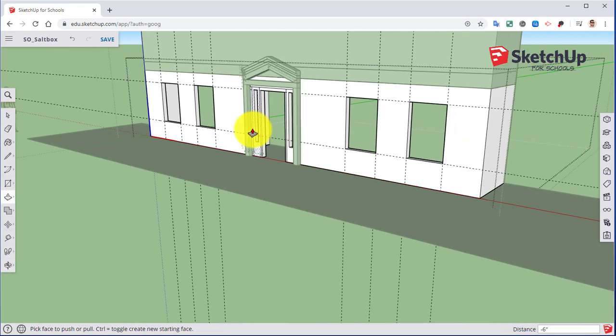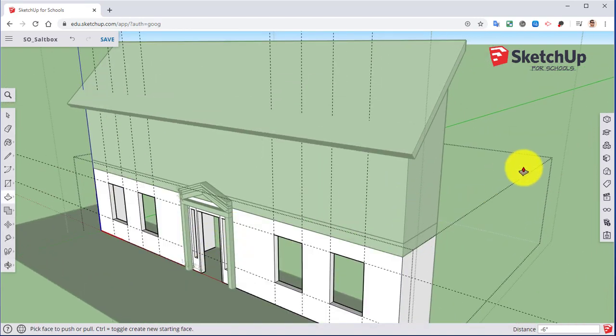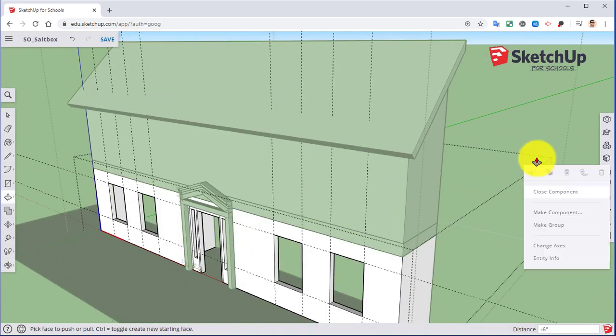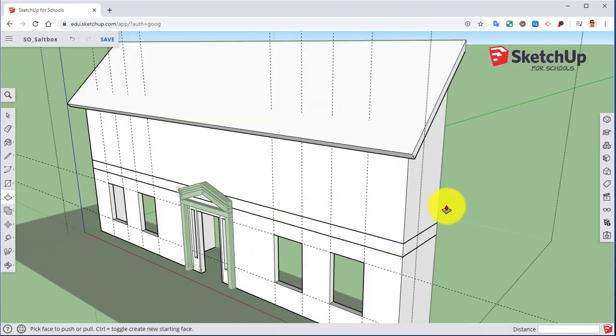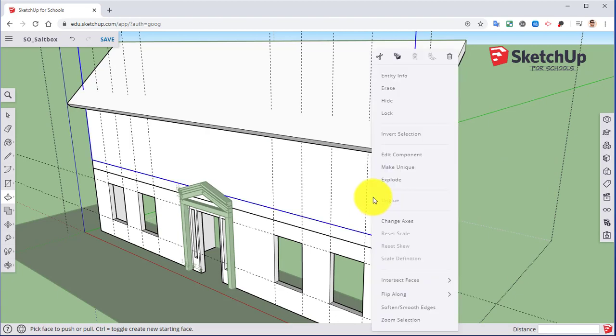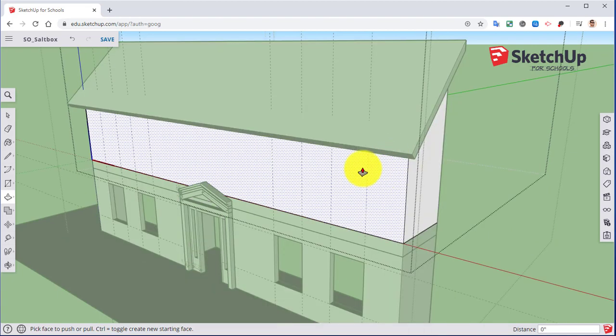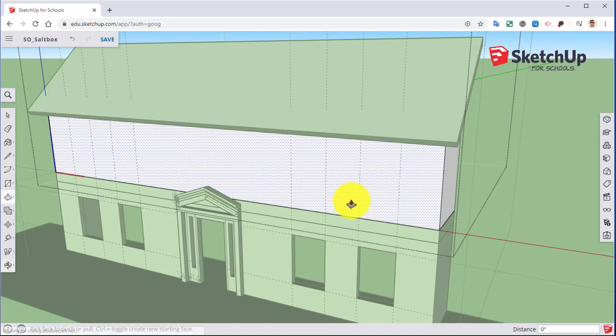Once we have this, we're going to leave our guides up, but we need to right click over here in our opening closed component. I need to right click edit component here. So now I have my windows here.